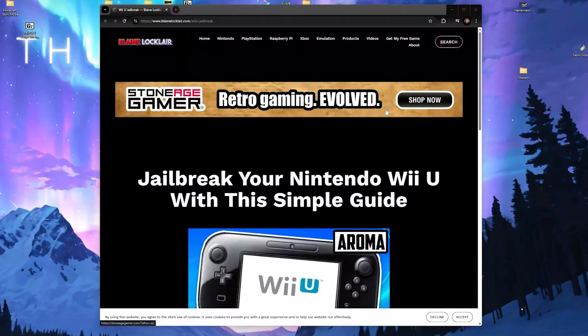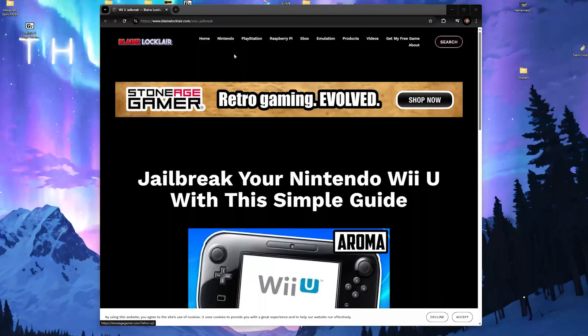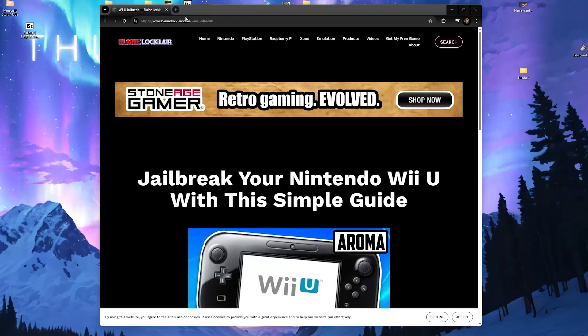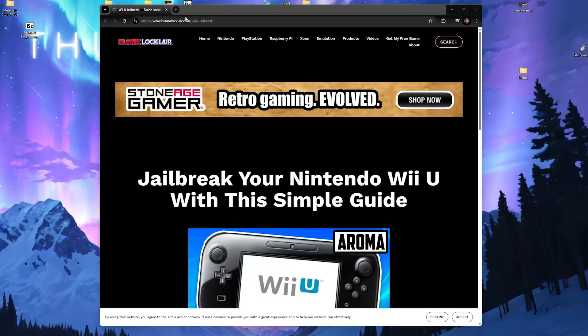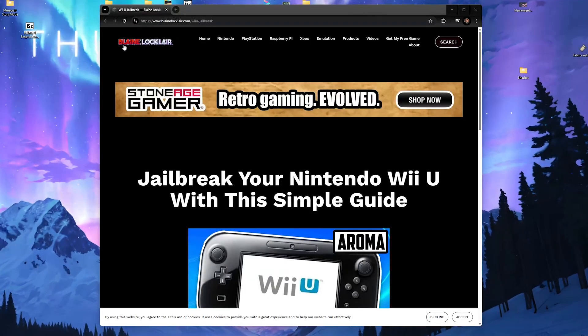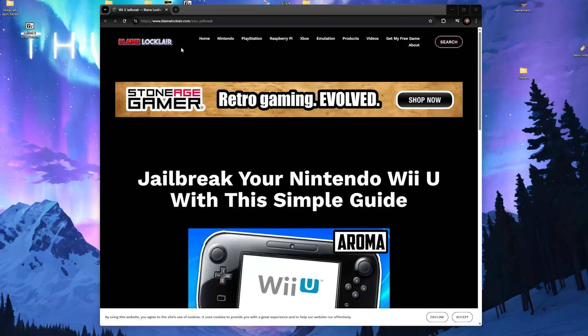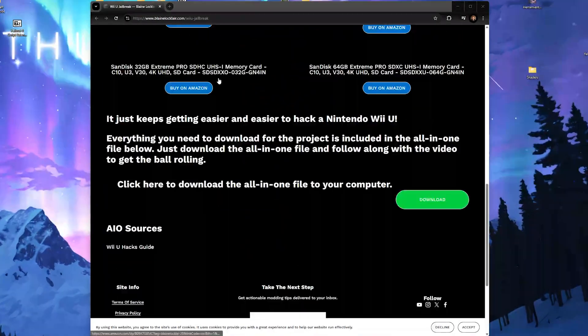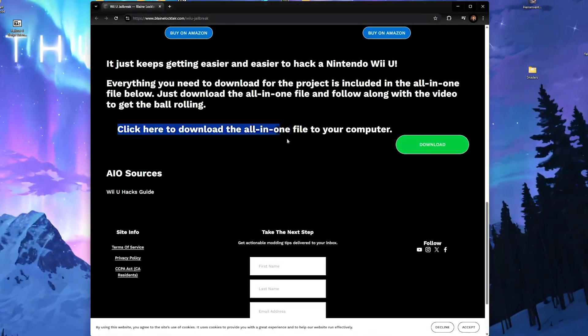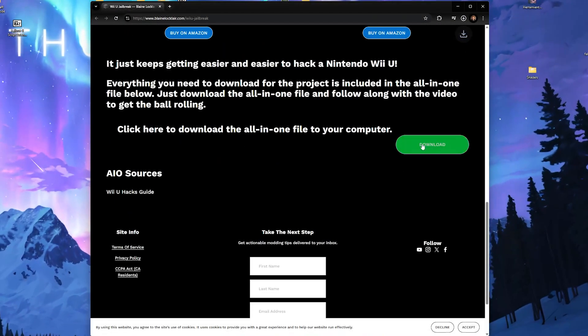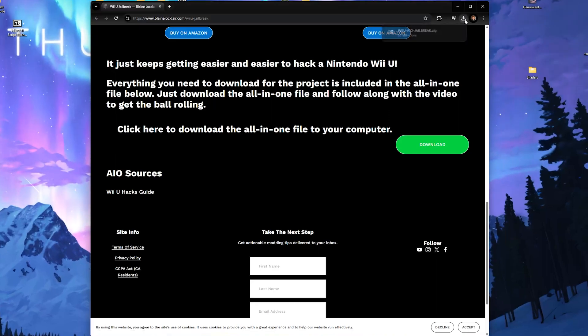This website is by a fellow YouTuber, Blaine Locklair. He took the time to put together an all-in-one modding package for the Wii U. I highly recommend you check out his channel, and you can find a link in the description. Once you're here, scroll down and click the download button.